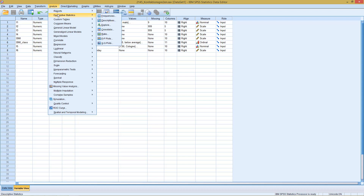Then we have Descriptive Statistics, and here you have different possibilities. Descriptives already gives you a good overview but not necessarily everything you might desire. A different possibility is Explore, but we go into that in a different part of this methodology. Here we will take a look at the Frequencies command.